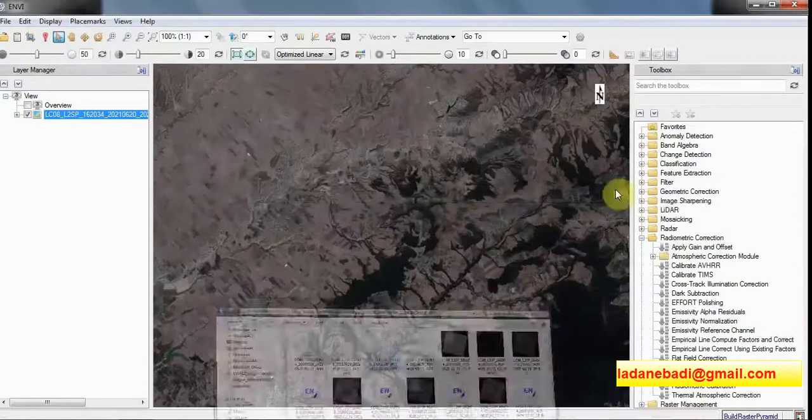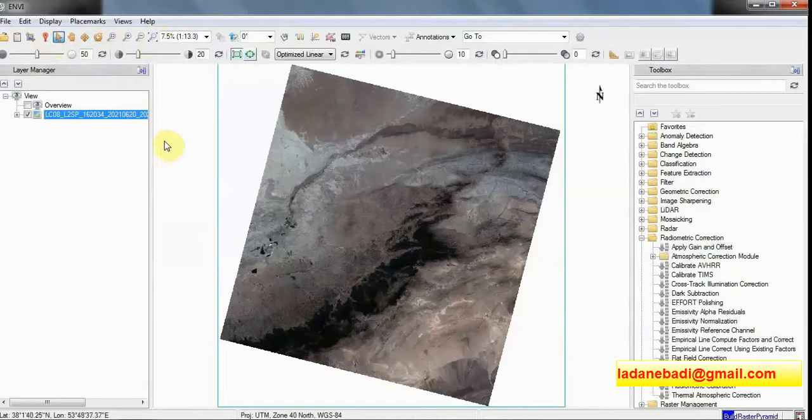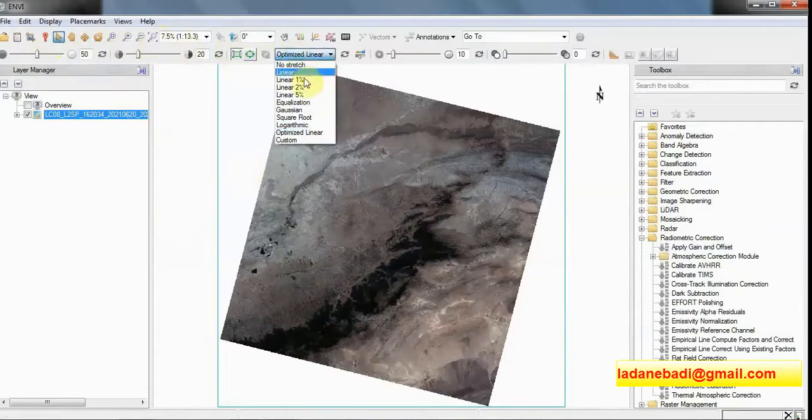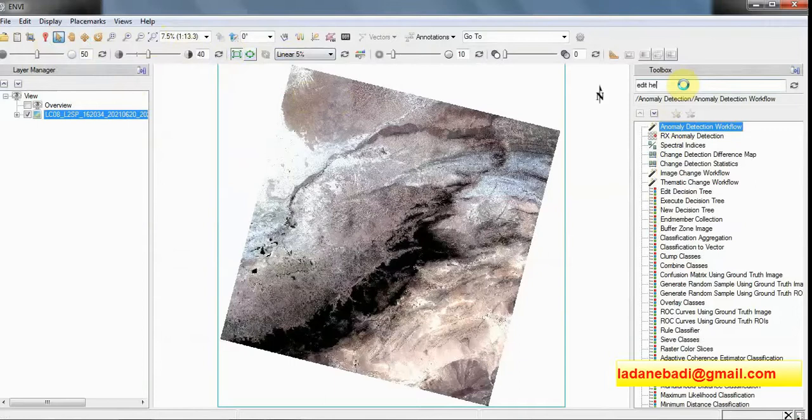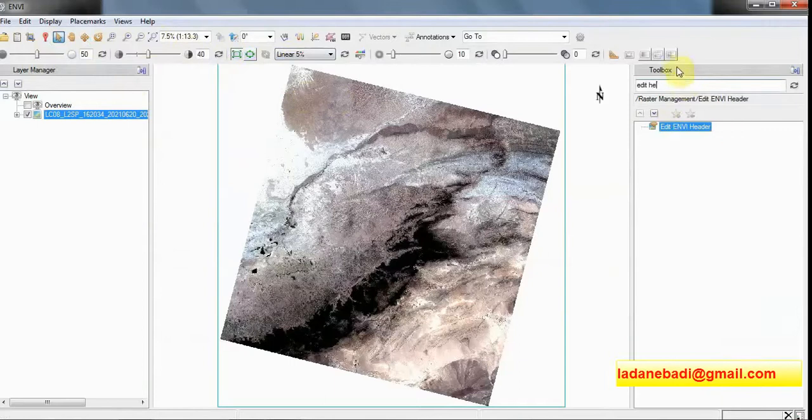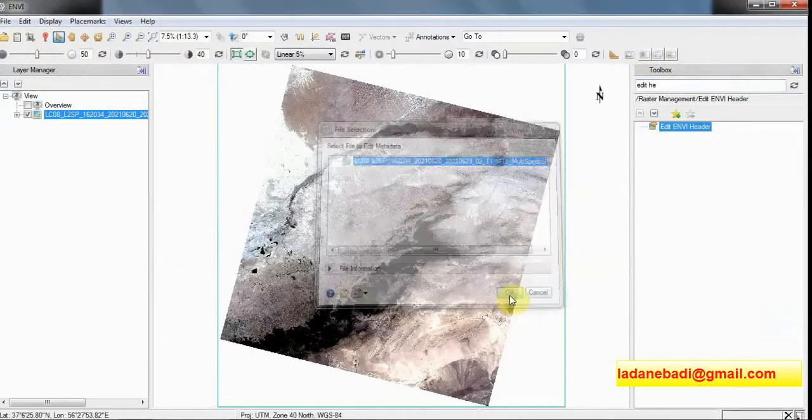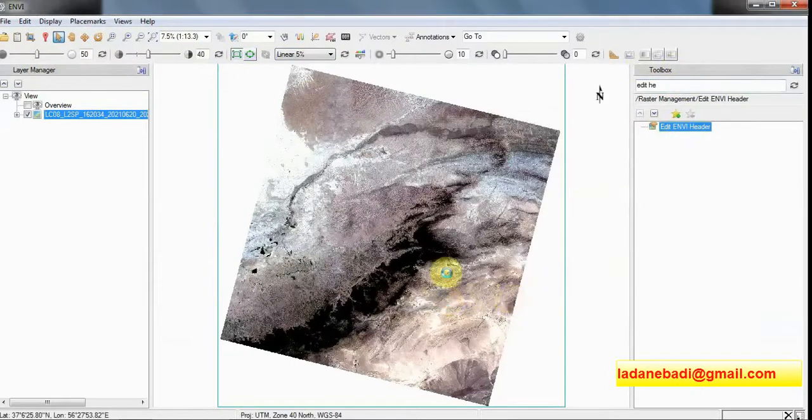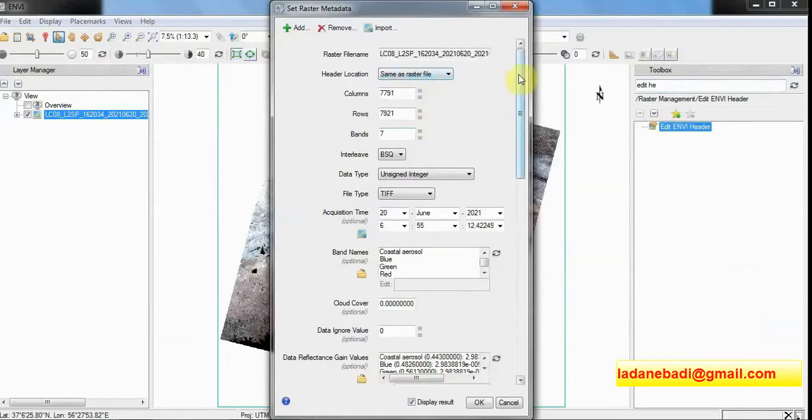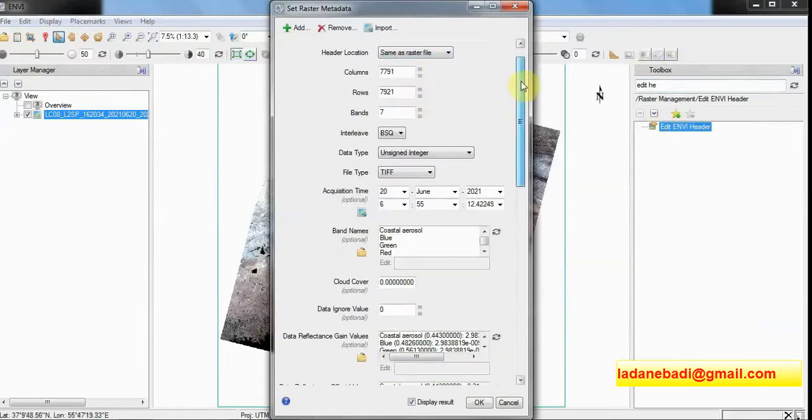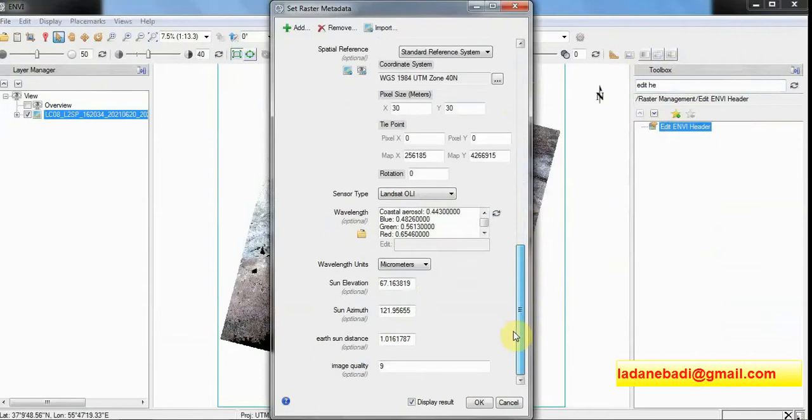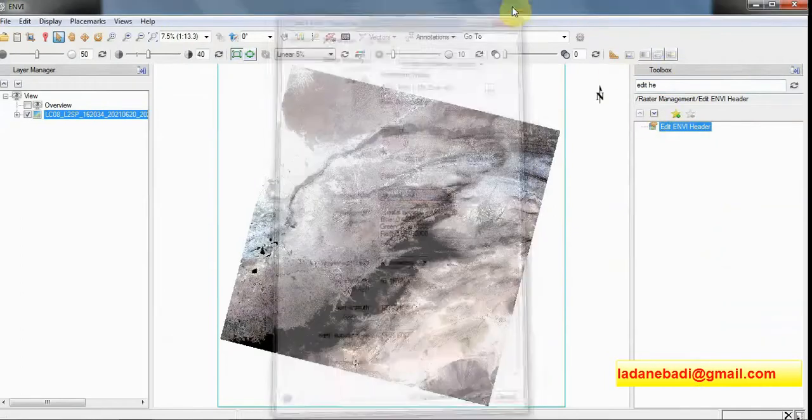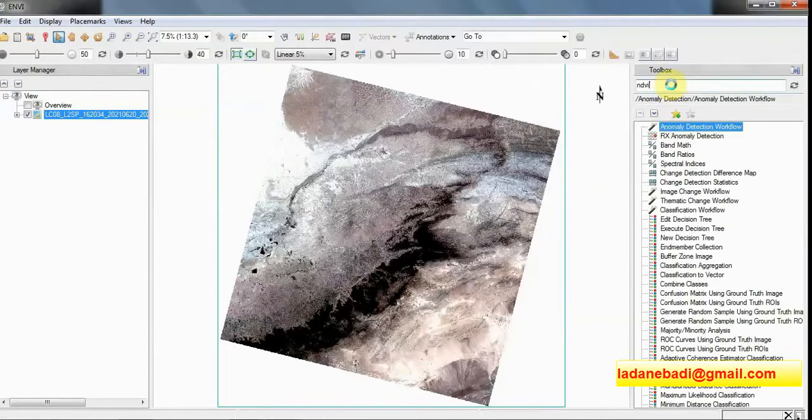And here we have the image. We are okay. Let's see the header file, edit header file. As you can see, the software has read the header file, the name of the bands, the wavelength, name of the sensor.